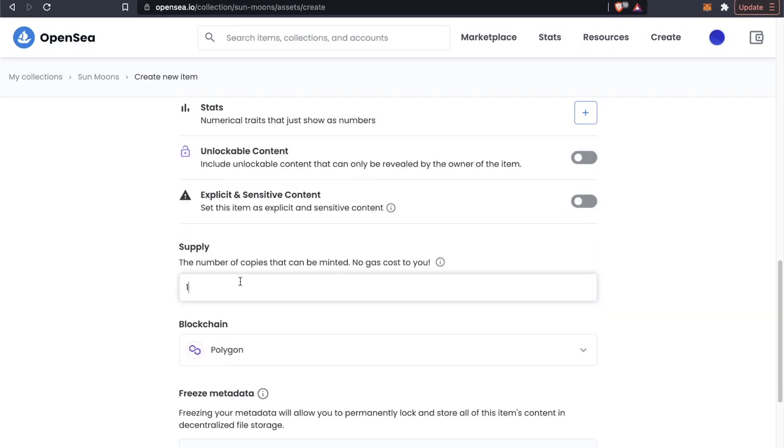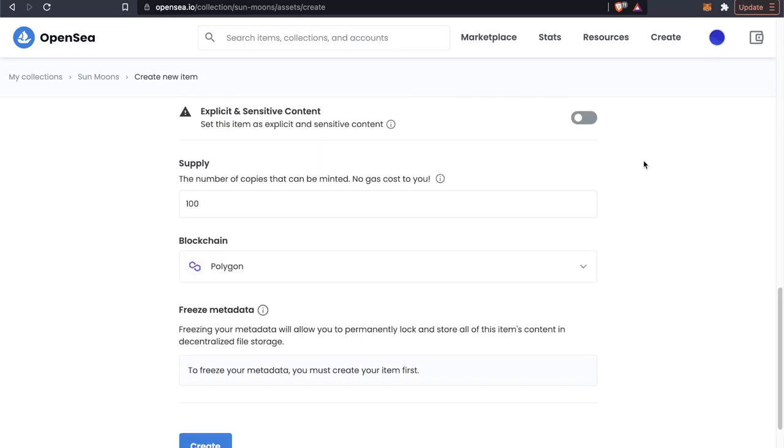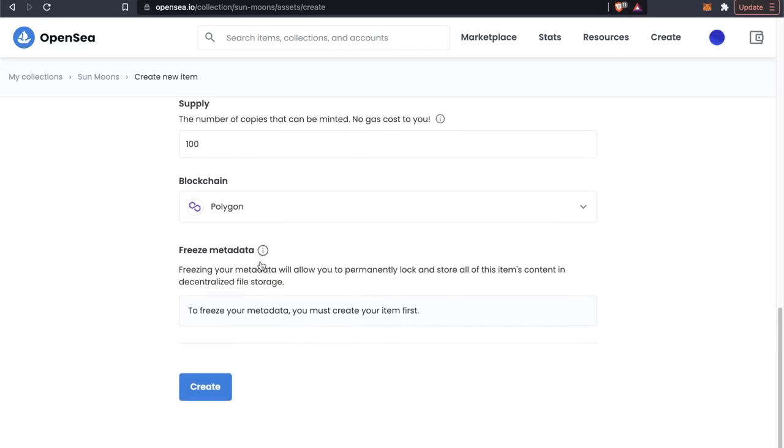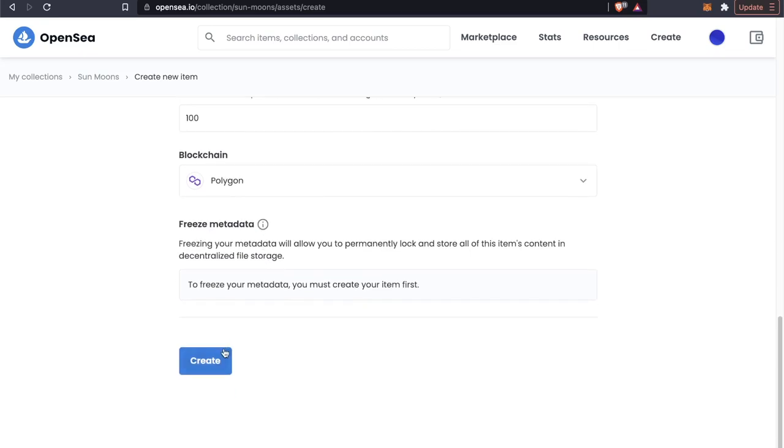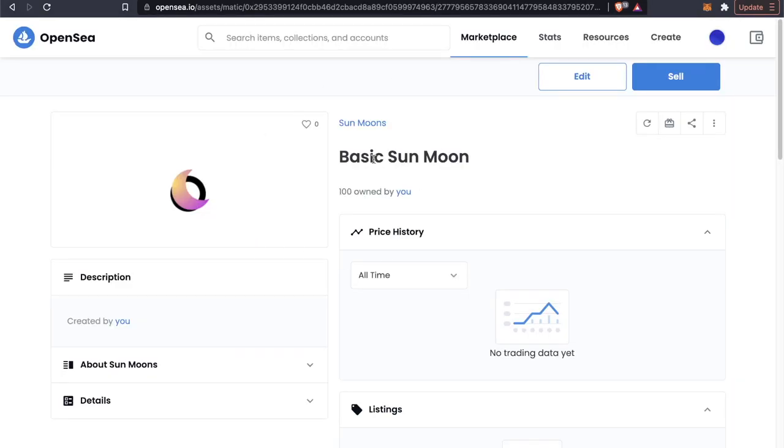Now here is where we can actually create a number of copies that can be minted. And of course, because we're on the Polygon blockchain, there is no gas fee. So we can have, let's say a hundred of these. So there's only a hundred of these Basic Sun Moons out on the blockchain. We're using the Polygon blockchain here. And if we go ahead and click on create, now the Basic Sun Moon is on the Polygon blockchain.